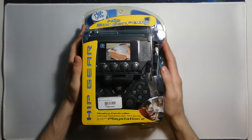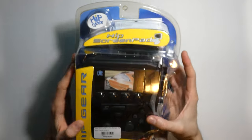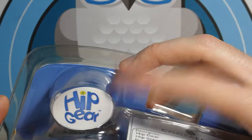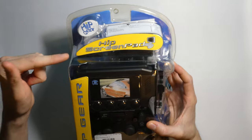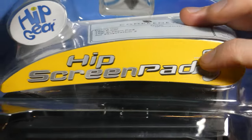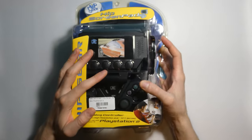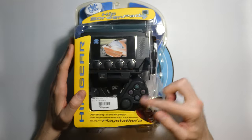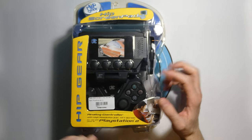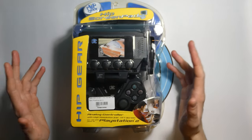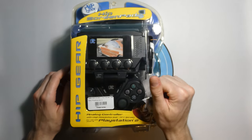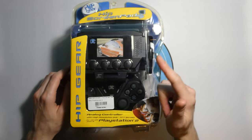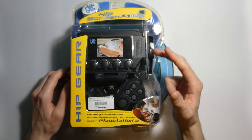Today I got something pretty cool I want to share with you all. This is made by a company called Hip Gear. I don't think they're around anymore. This is the Hip Screen Pad. They actually made a couple flavors of this. This is the PlayStation flavor for the PlayStation 2 and hopefully PlayStation 1. They also made one for the GameCube and they also made one for the Xbox.